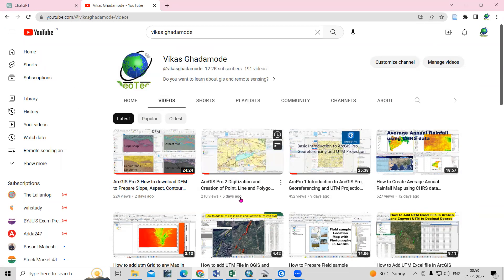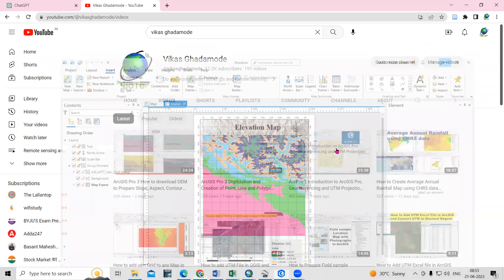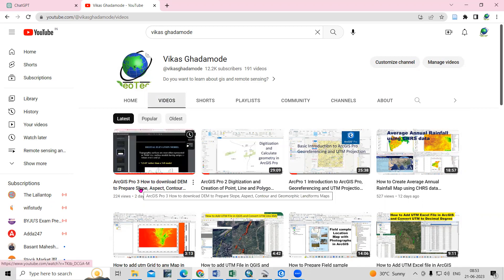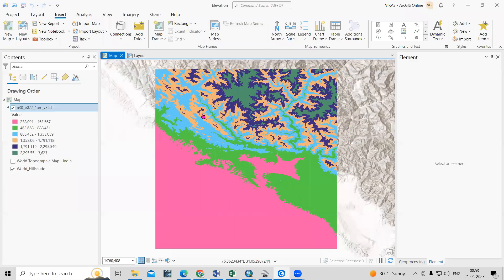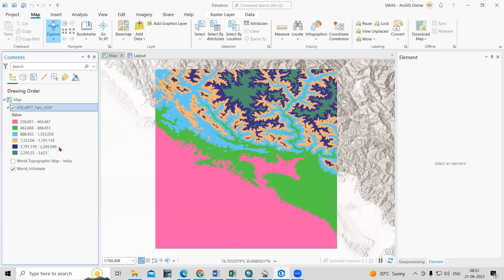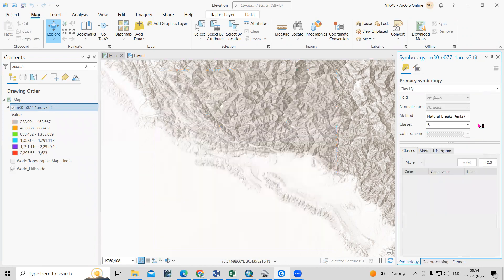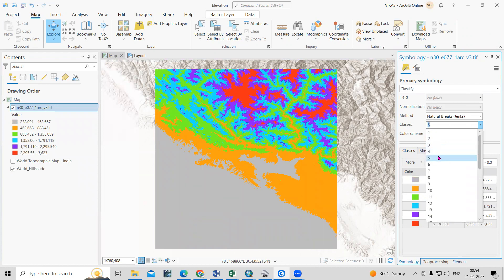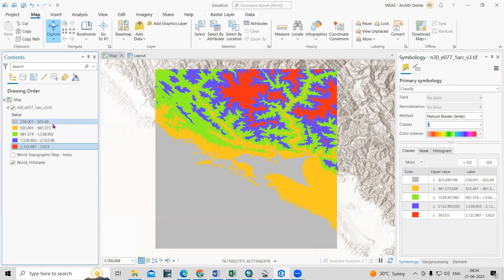Hello everyone, thank you for joining my tutorials. Today we are going to see how to prepare a map layout. In the last lesson we saw how to download a digital elevation model. After downloading the digital elevation model we can classify it. If we go to symbology you can change the color and classes. The red portion indicates the highest elevation and the other color indicates lower elevation.